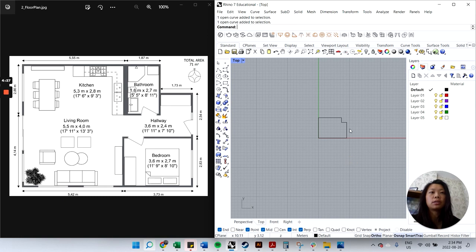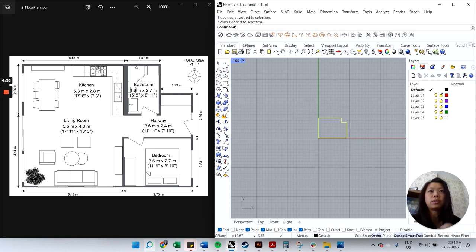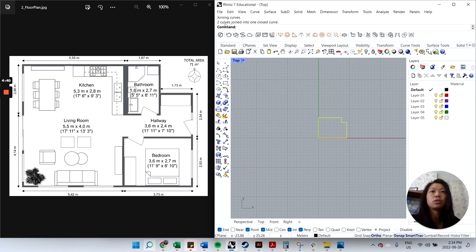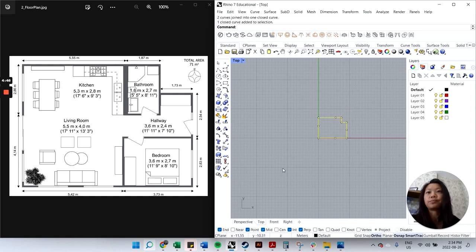To close the shape, click-hold-drag from top-left to bottom-right to highlight everything, then type 'join' and Enter. Two curves join into one closed curve — that confirms it all connected. That's the basic outer outline. Note these measurements are of the outer perimeter.